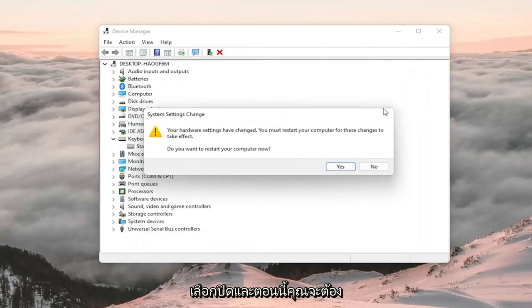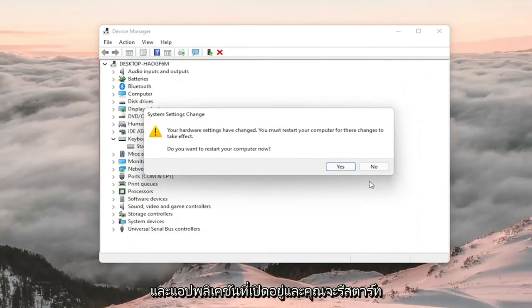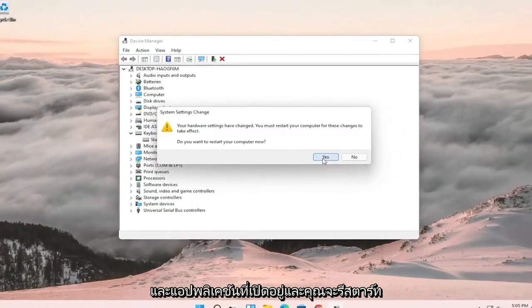Select close and now you will need to save and close out of any open programs and applications and restart the computer.